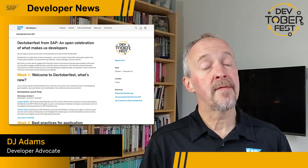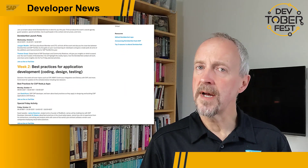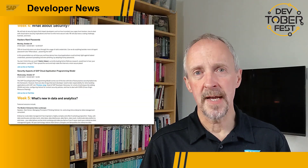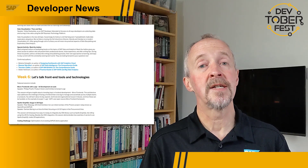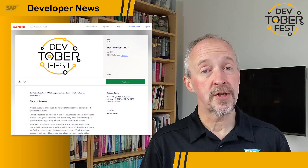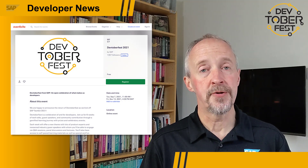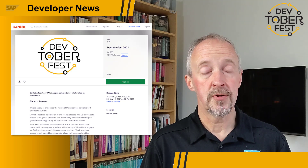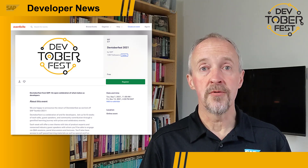Devtoberfest, our open celebration of what makes us developers, is back for its second year and it's starting in one week's time. The event runs for six weeks from the 1st of October all the way through to the 12th of November, just in time for the start of TechEd. Across those six weeks we've got a whole load of learning content, activities, fun events, lots of presentations too. Check out some of the promotional videos that the Developer Advocates have done — find them on Twitter for example — and most importantly make sure you register. Find the link for registration at the bottom of the Devtoberfest page; there'll be a link in the description too. Get registered and we'll see you at the launch party.